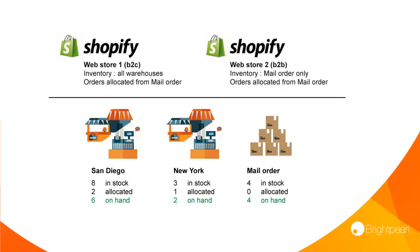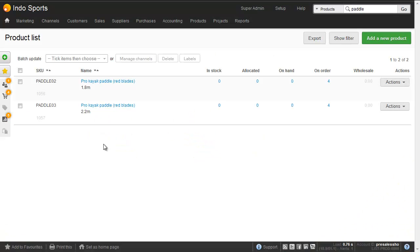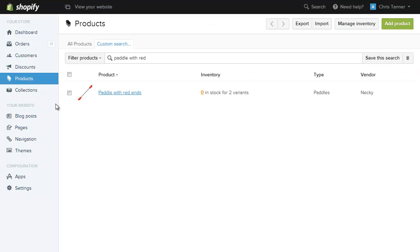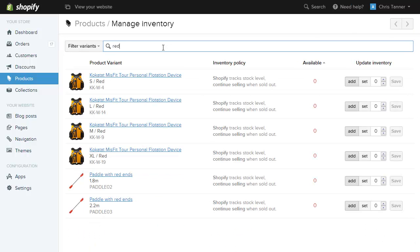Now let's have a look at Brightpearl to see how this works. We've got two products here — the Pro Kayak Paddle with red blades — and at the moment we've not got any in stock. You can see that the SKUs are Paddle 2 and Paddle 3. In Shopify we've got the same product. Let's go to the Manage Inventory screen, where we'll see Paddle 2 and Paddle 3. Even though the product name is different on Shopify, it's the SKU that we're using for correct inventory synchronisation.